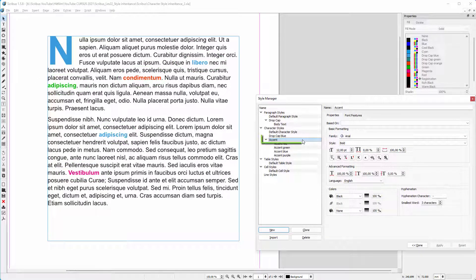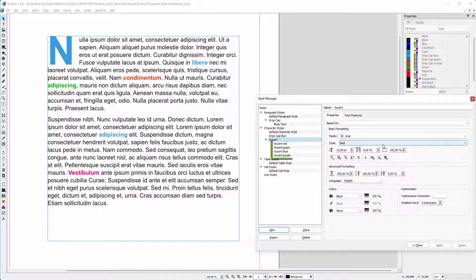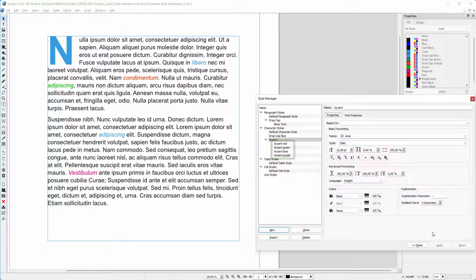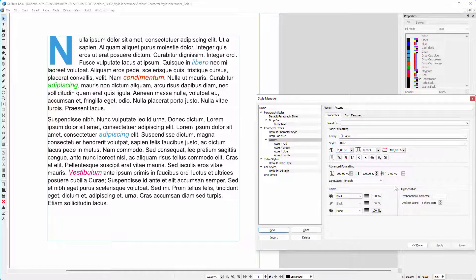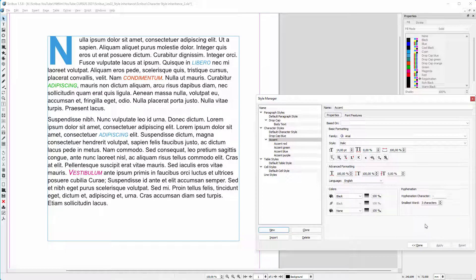I have made a parent character style called accent. I have 4 child character styles based on accent, each with a different color. And when I change the accent character style, the child character styles follow.